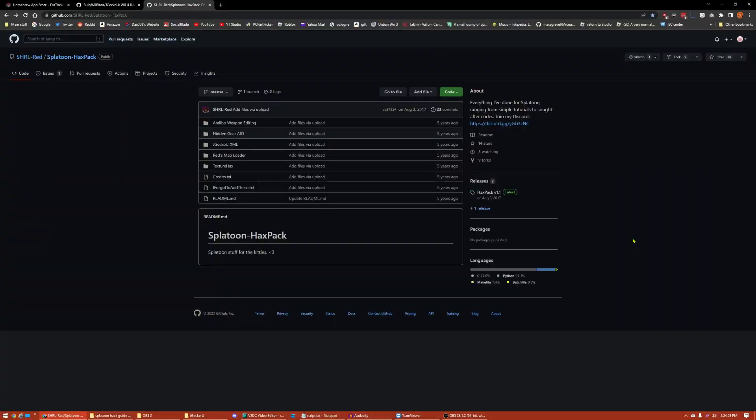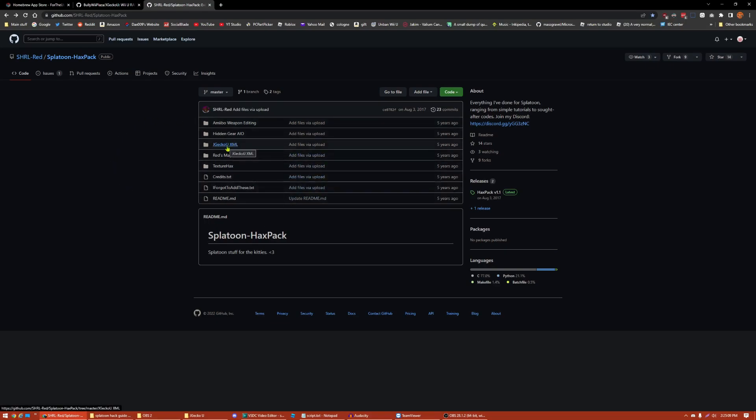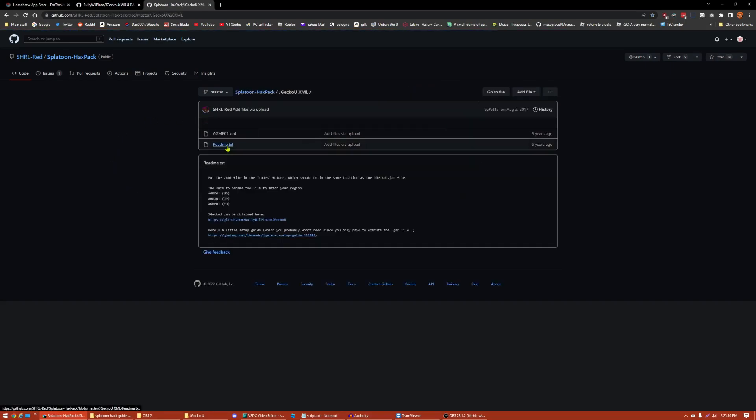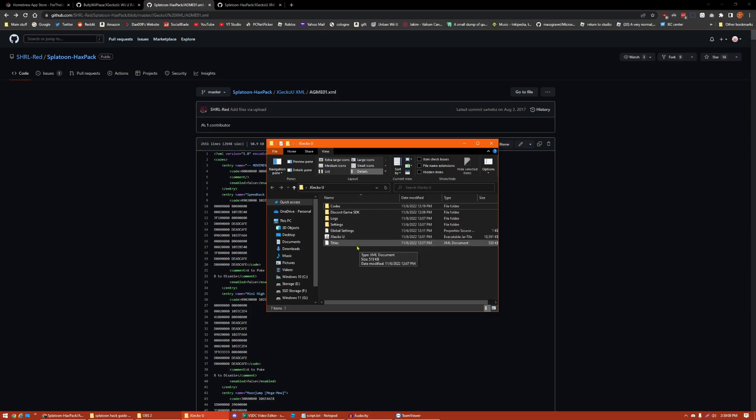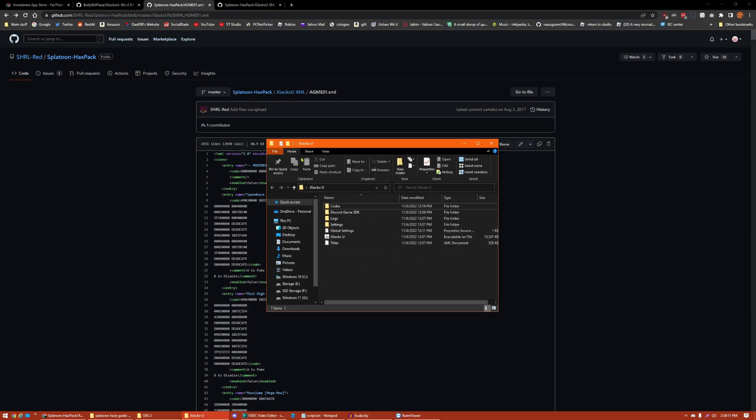Next, what you want to do is go to the Splatoon Hacks Pack on GitHub. This will be linked in the description. Also, I did not make these codes either. This person did, so don't go asking them for help. What you want to do is press JGecko U XML, and you want to press agme01.xml. One thing that's fairly important is to check if you have file name extensions on in your Windows installation. For me, I just turned them off for example, so you can see that none of these have like .jar or .xml in them. So, what you need to do is go to your file explorer, just any file explorer window, press view, and press file name extensions. That way you can actually see the extensions of each file. This one is .jar. This one is .xml.